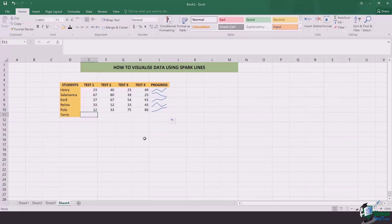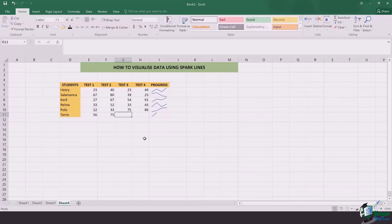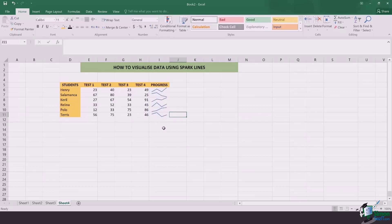So let's say for Terrace, I'm awarding random marks for him. And once I did, you can see the whole graph is made. This is something really awesome to check out the progress instantly in one go.